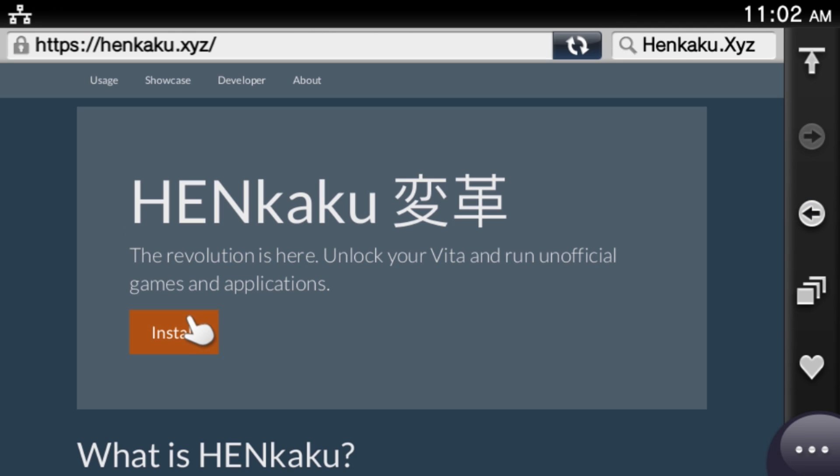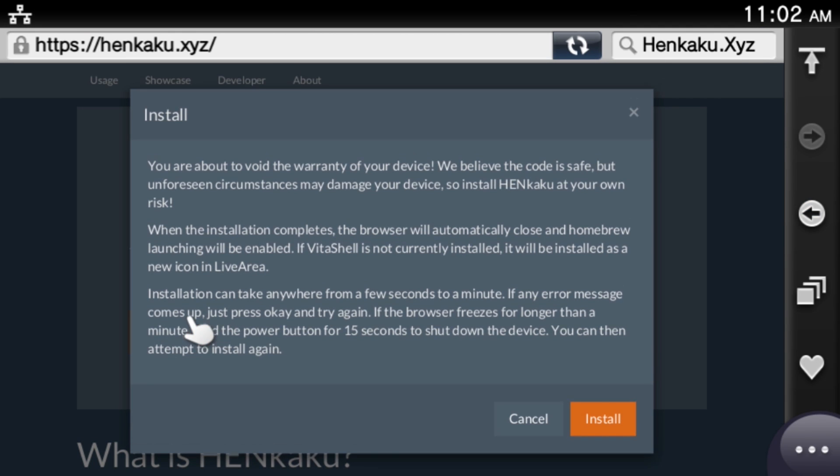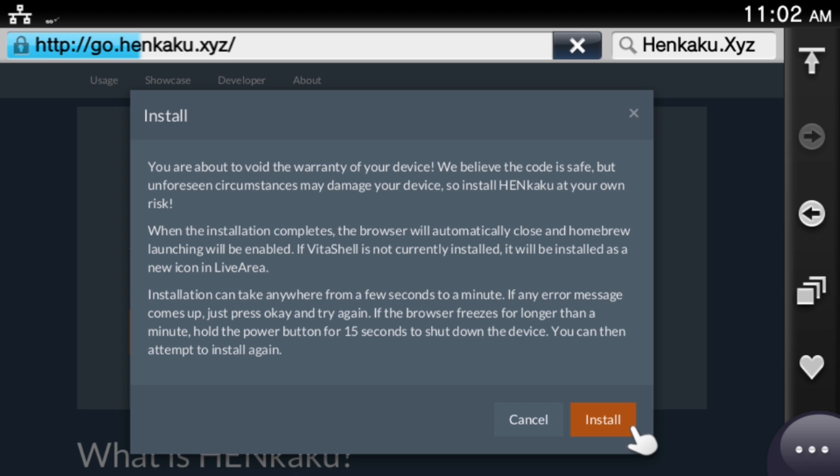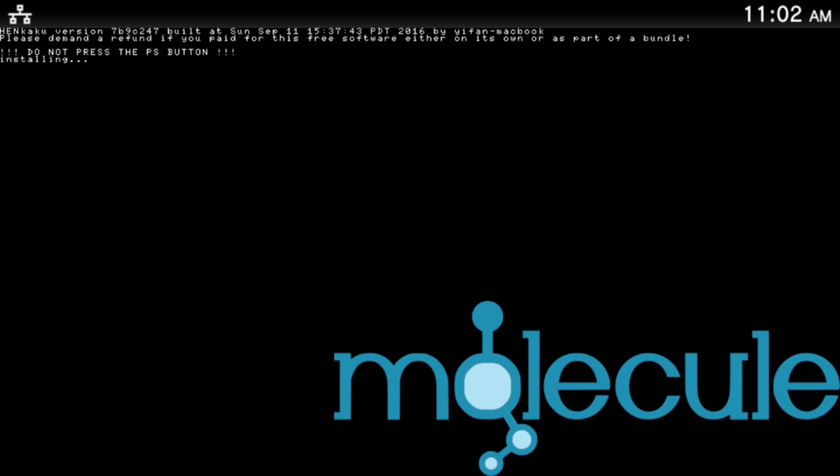Right, go ahead and click the Install button. Two things will happen for you, and it's completely random. Number one, it might just start installing automatically. You'll see a black screen with a bunch of code. Just let that happen.